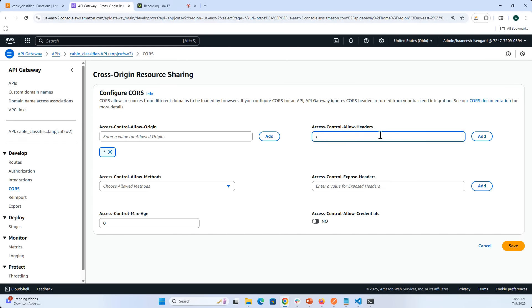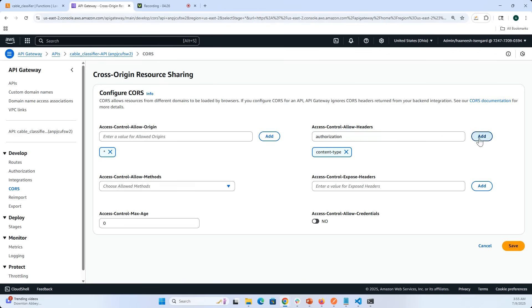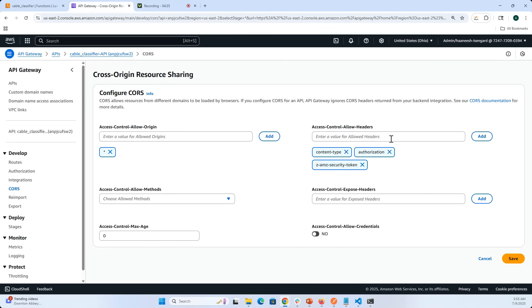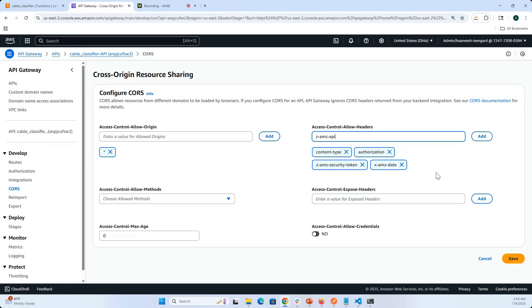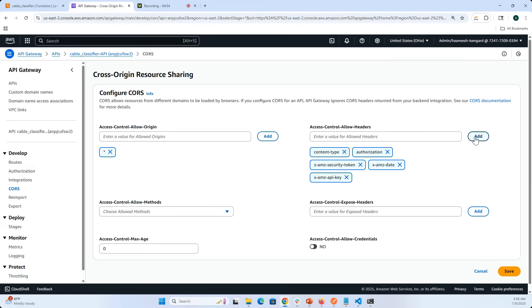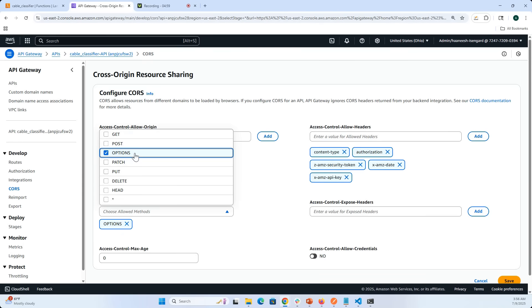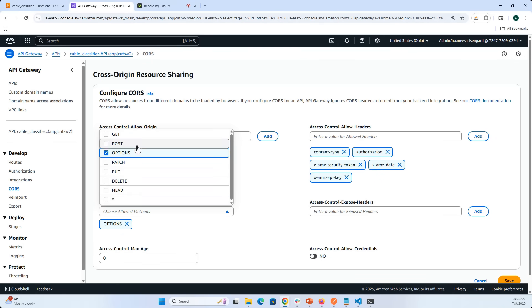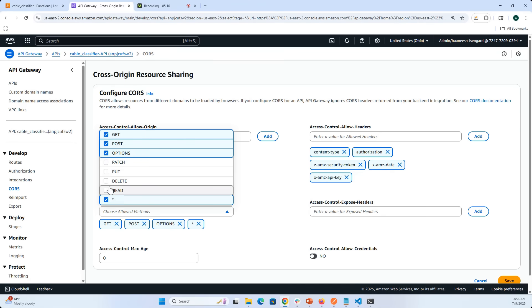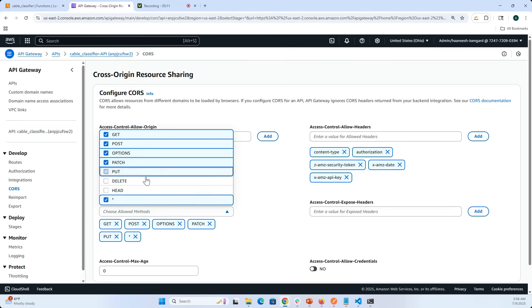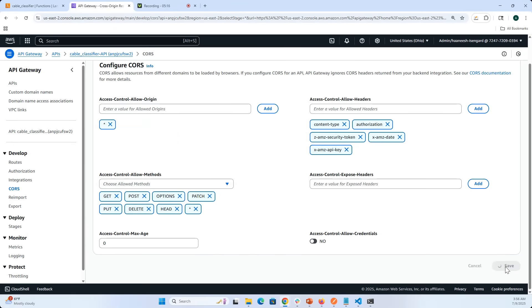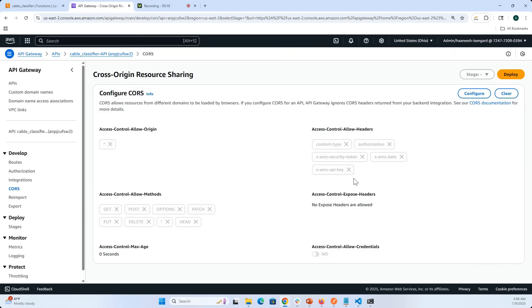For now I'm going to allow everything. For the headers, the control headers, I'm going to have the content type because the content type is going to be application/json. Then I'm going to allow an authorization header and a security token header, a date header to future-proof the app, and an API key header. Usually these are the five headers that I add for all my applications. I'm going to allow all the methods typically because the OPTIONS method, if you're doing it from a browser, you need a pre-flight request.